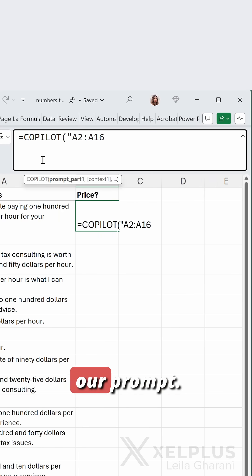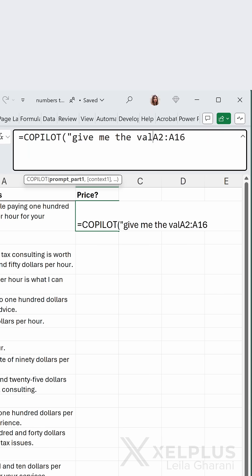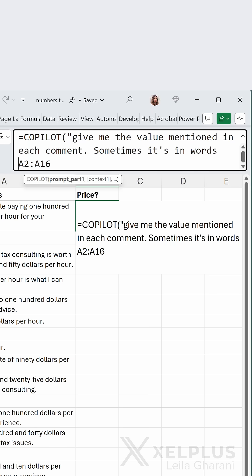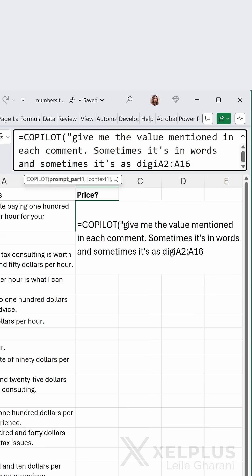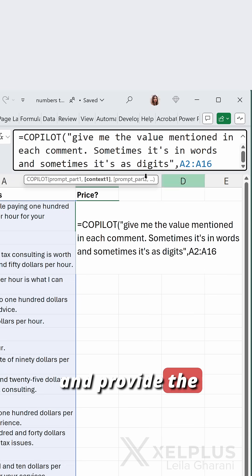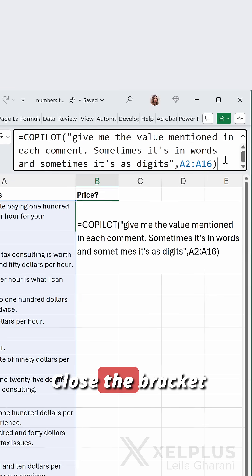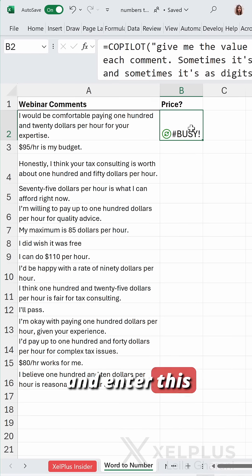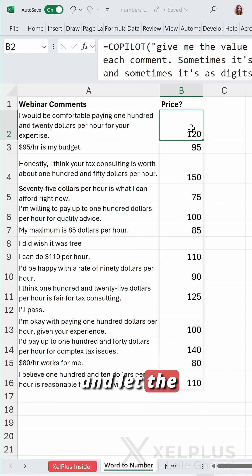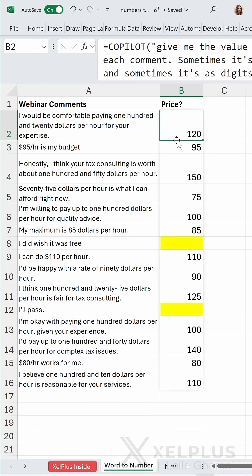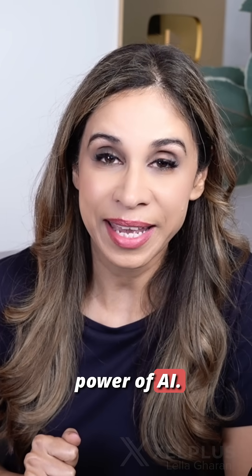Then comes our prompt. I'll start with: 'Give me the value mentioned in each comment. Sometimes it's in words and sometimes it's as digits.' Then we go ahead and provide the cell reference where our comments are, close the bracket, and enter — let the magic happen. Here we have it. Sometimes there's no number mentioned and those cells are empty. That's the power of AI.